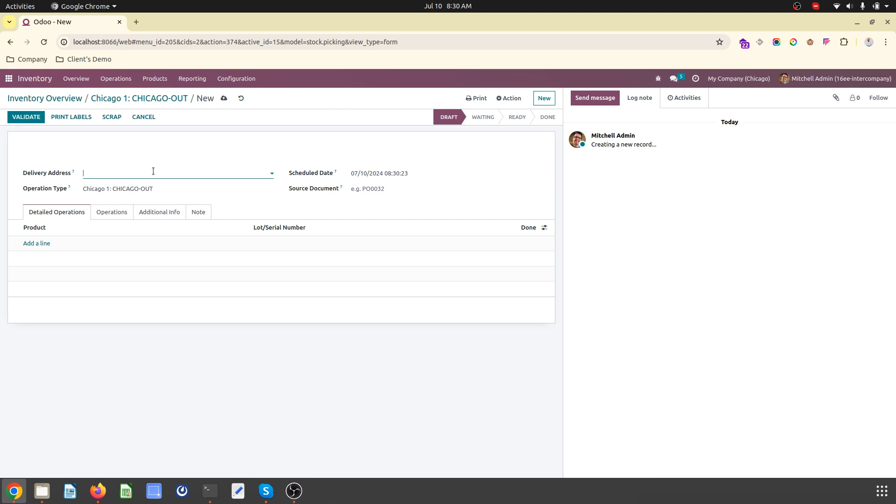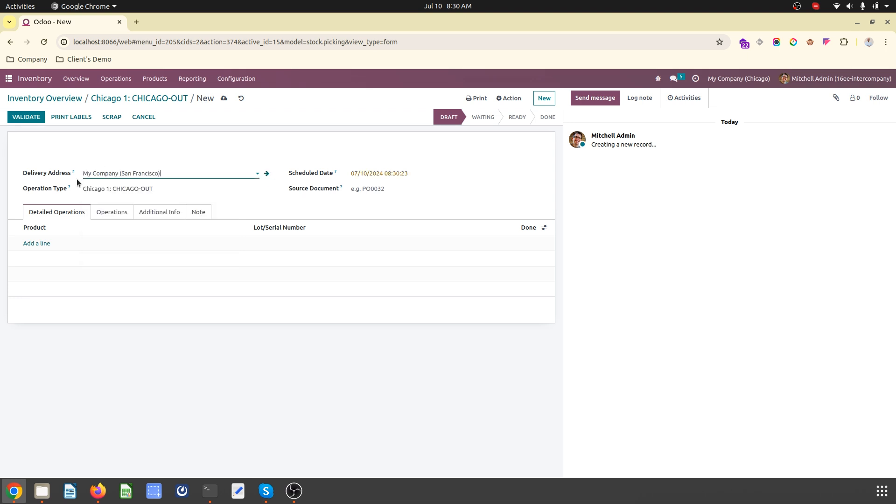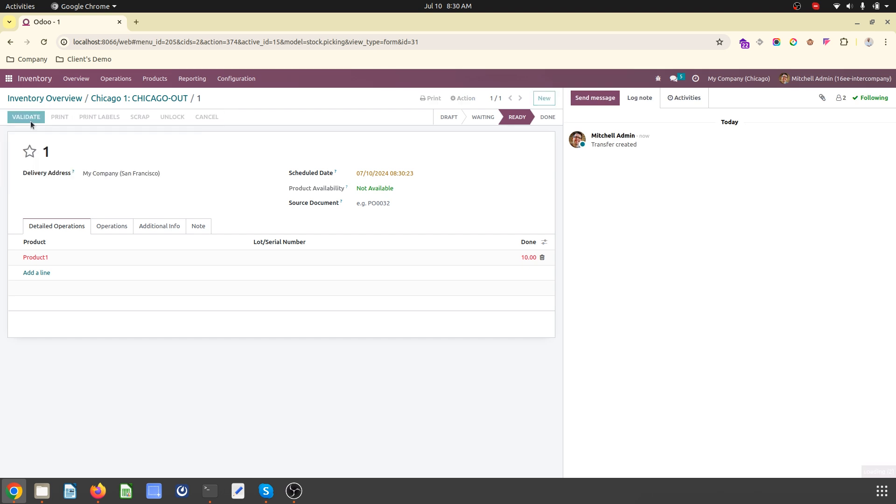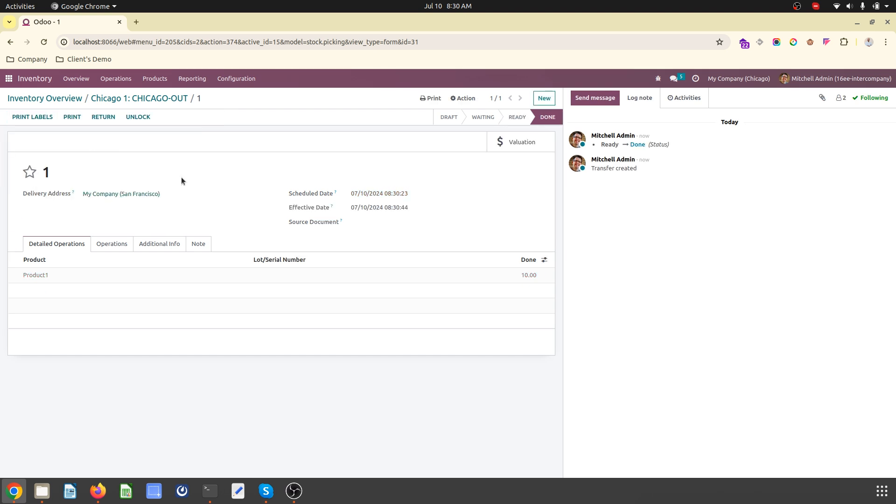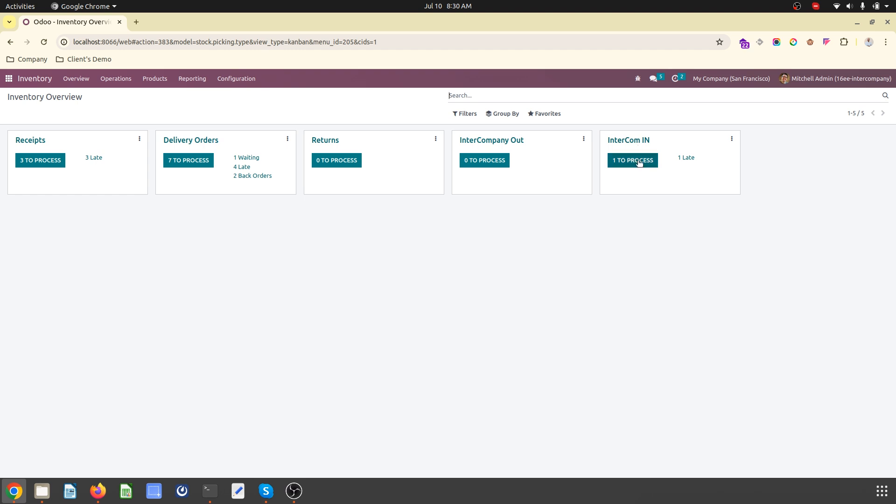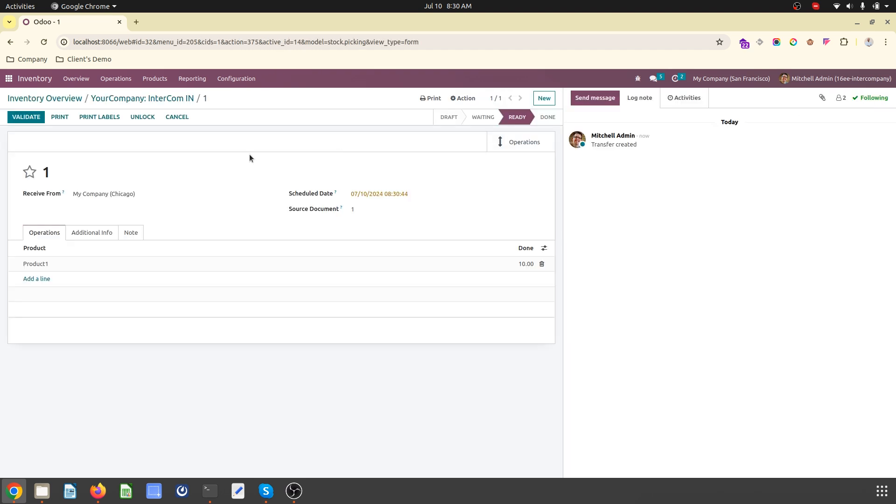Here I need to select the partner. The counterpart is from Chicago to San Francisco, so San Francisco is the delivery address. I will select Product One. There is no load number. I'm going to transfer 10 units. Once I validate over here the outer entries in San Francisco, it will create an inward entry automatically.